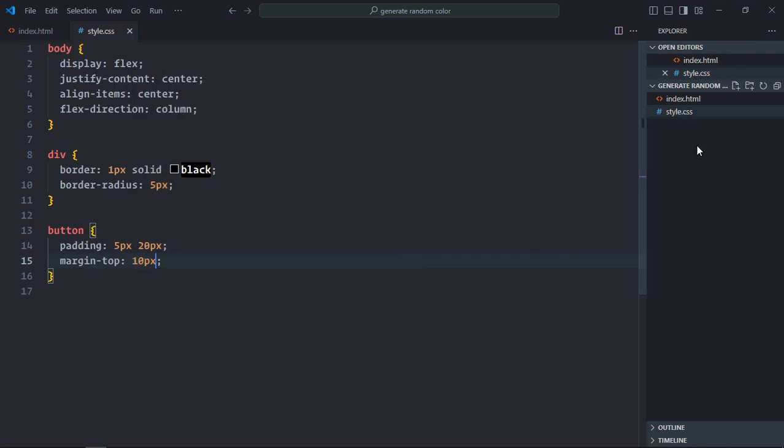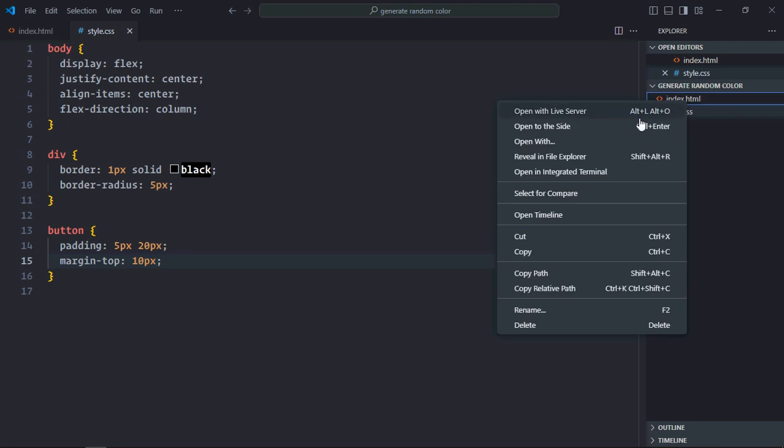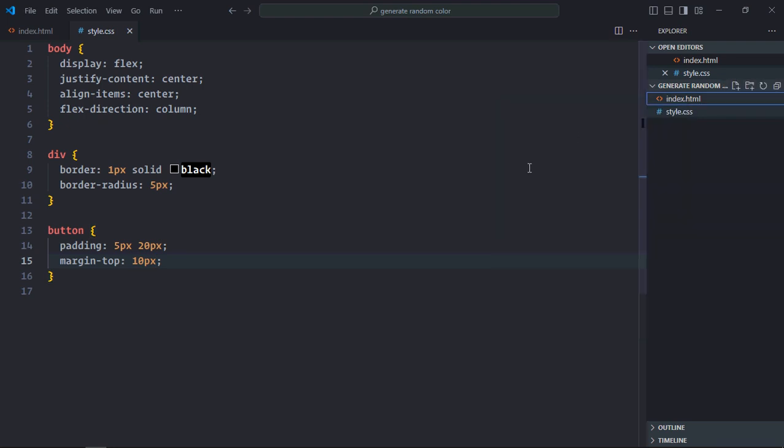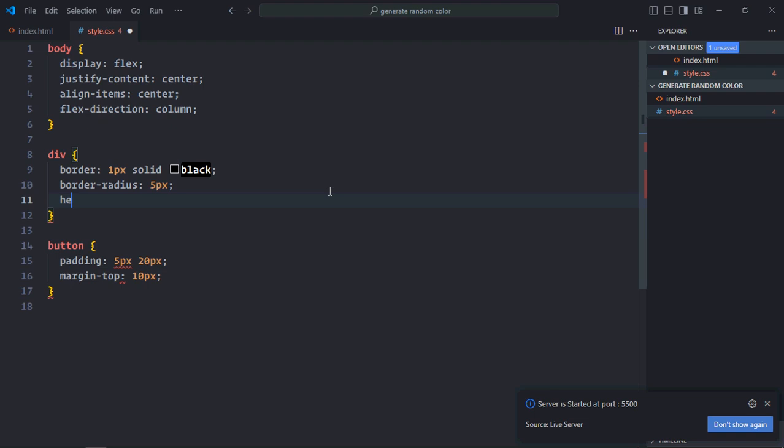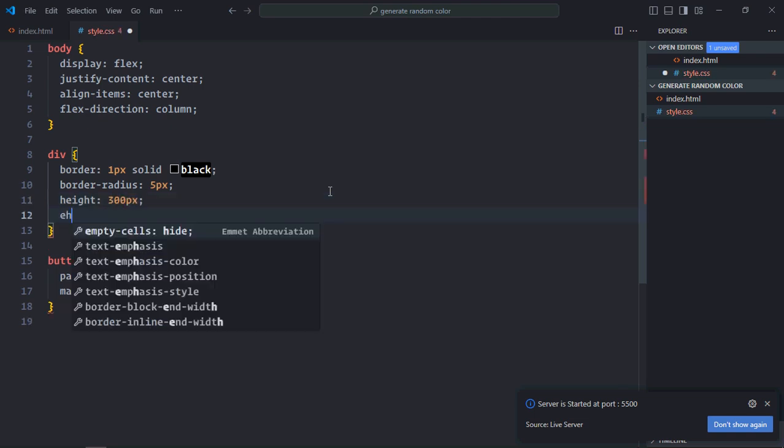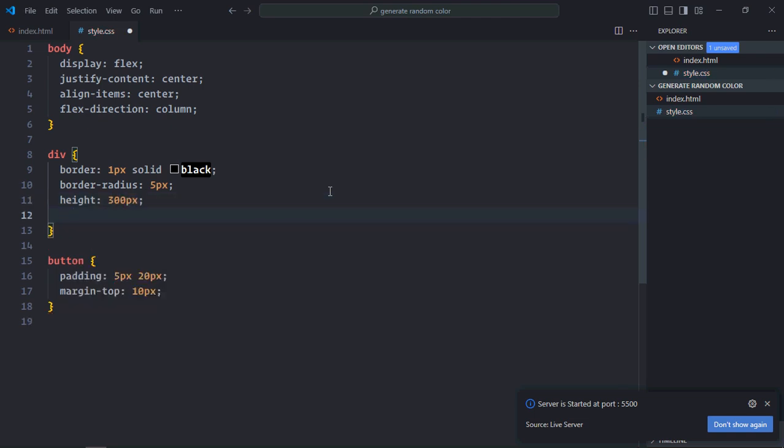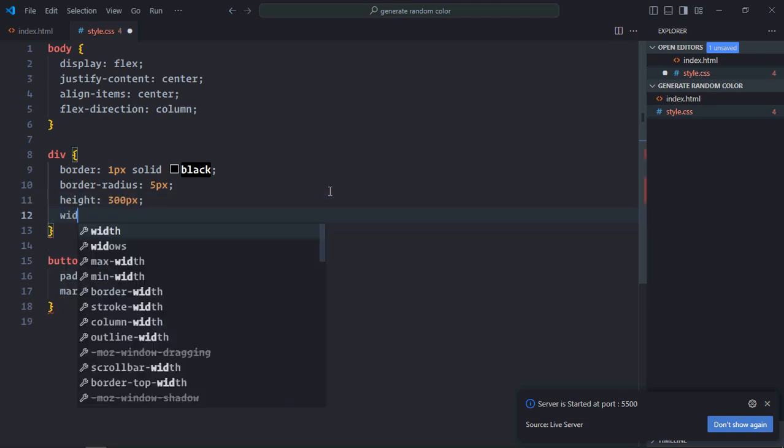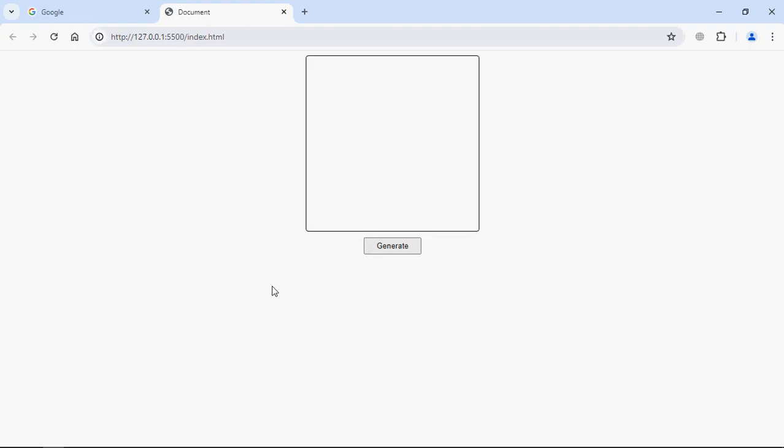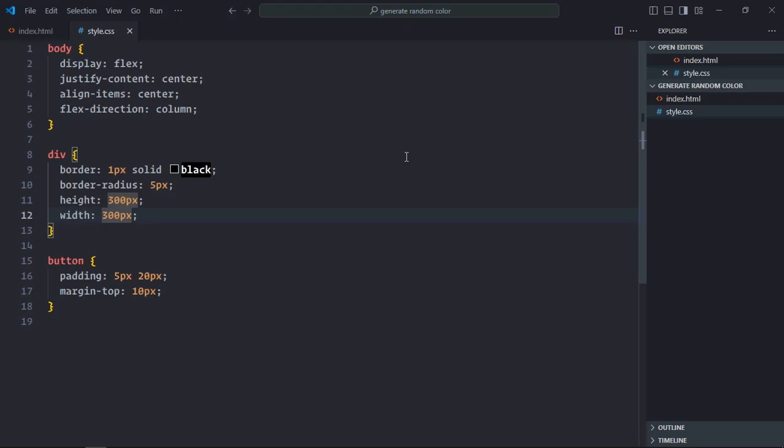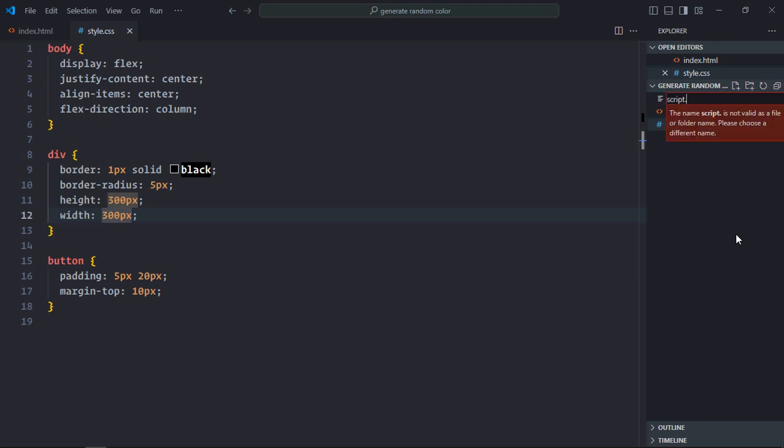So just save it. Open this HTML file in the browser. I forgot to add the height and the width, so it should be 300 pixels. And this is the output. Let's go to code editor and create script.js.